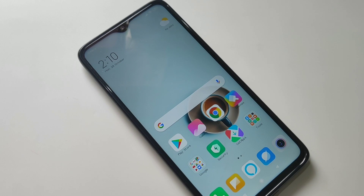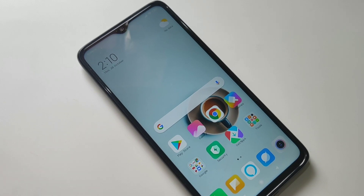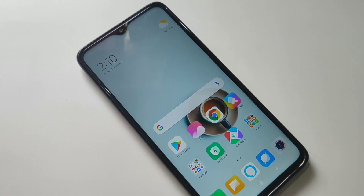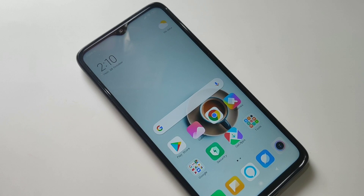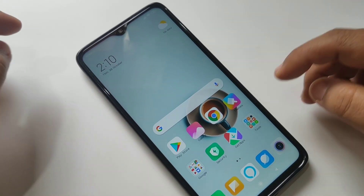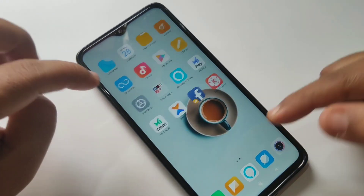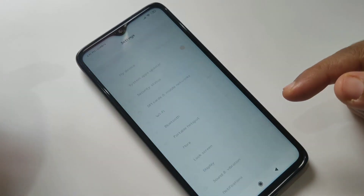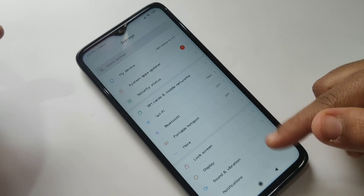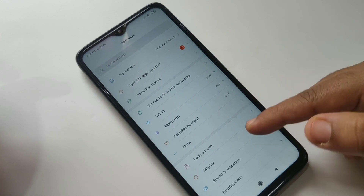Hello friends, welcome to my YouTube channel. Today in this video I am going to show you how to change the phone style in Redmi Note 8 Pro. For this, go to Settings, and here you can see this is my phone style in my phone.